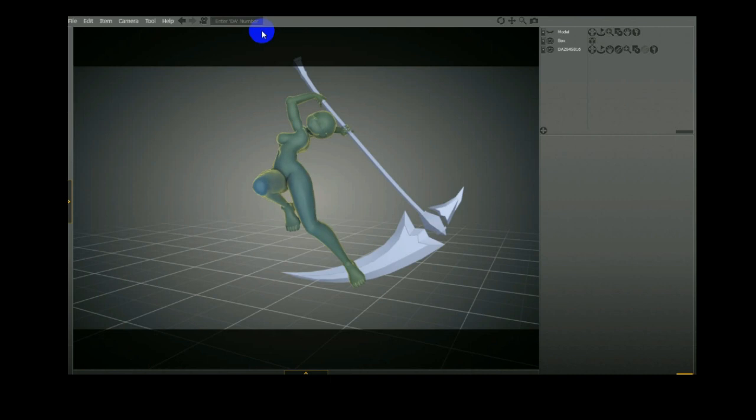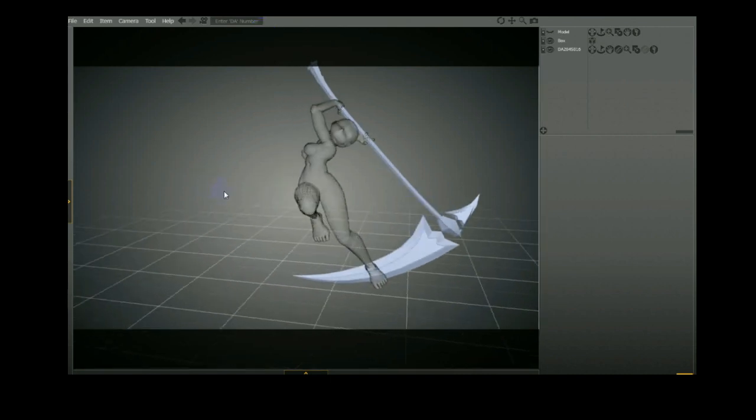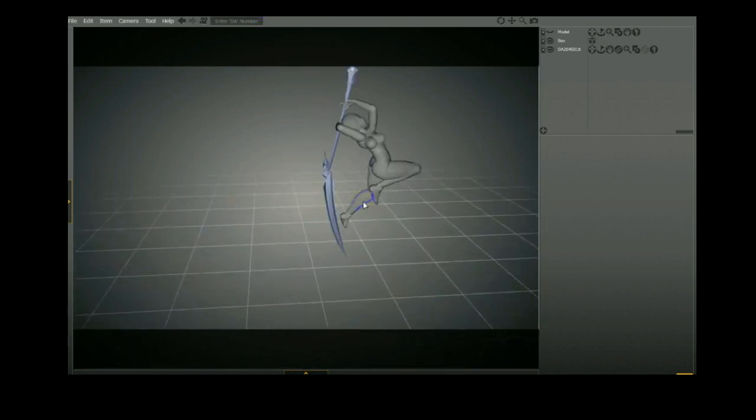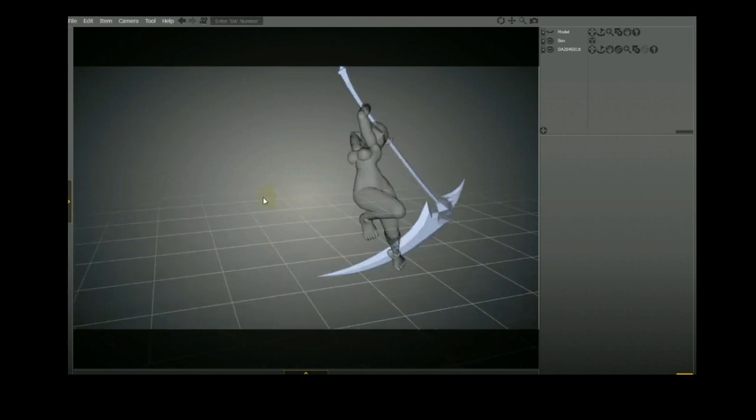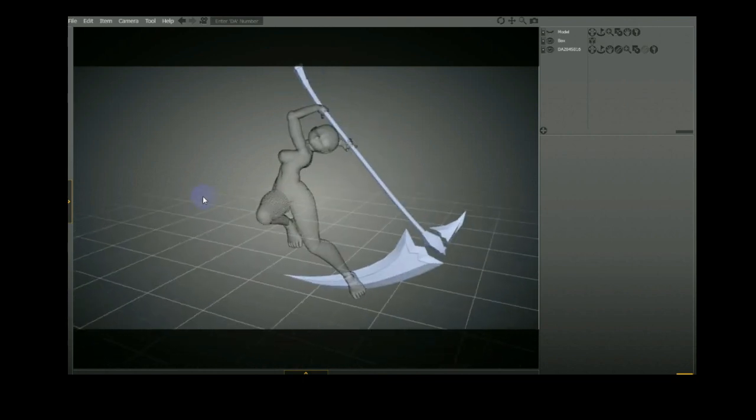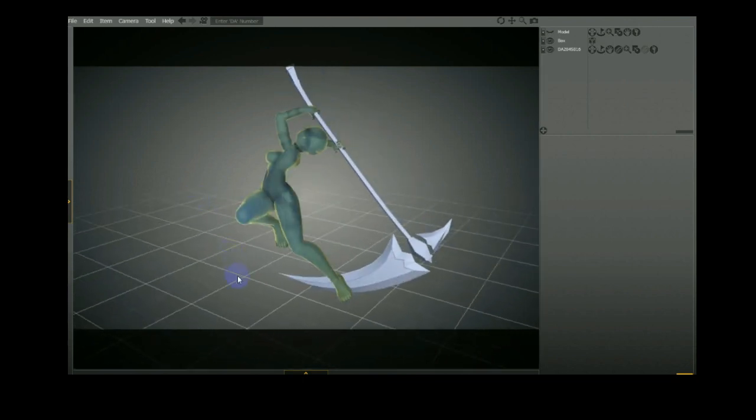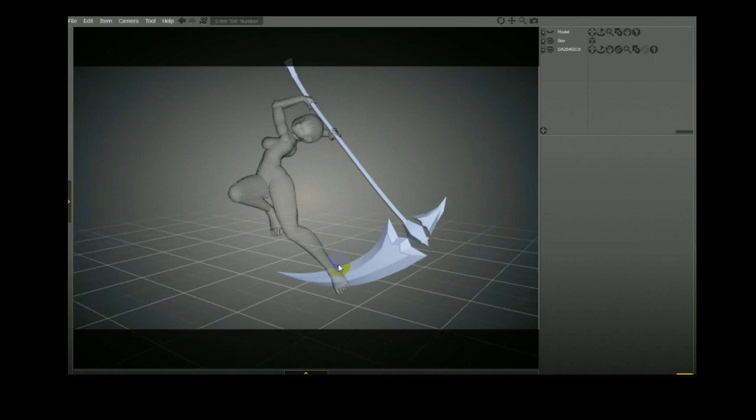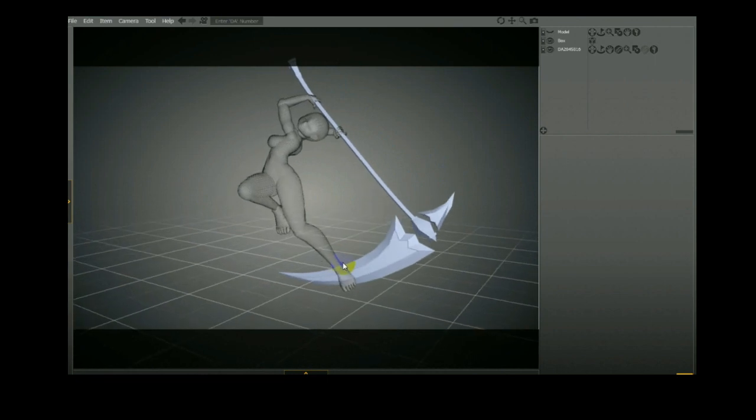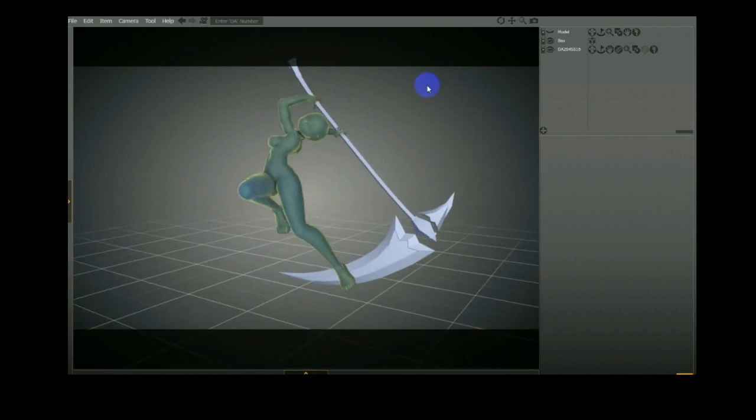Wait for it. Sometimes it takes a while. You might be trying to load quite a lot of things. Depends on your computer speeds. And there you go. Look at that. A model already imported for you. It has all the weight distributions set up for you.